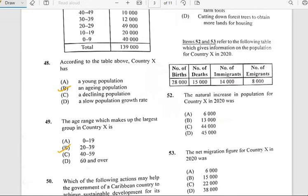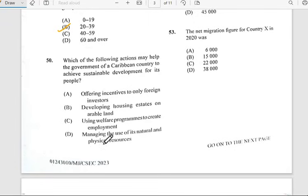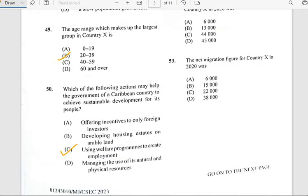Number fifty says 'Which of the following actions may help the government of a country to achieve sustainable development for its people?' The answer is most likely C — using welfare programs to create employment, as that could help develop sustainable development for its people.